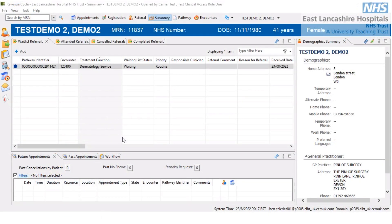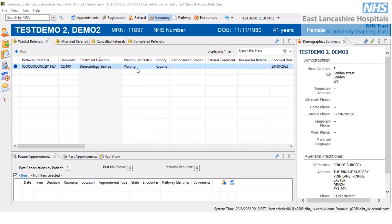Before beginning, just a couple of prerequisites required. Firstly, you require a patient to be in your patient banner. Next, you'll also require a referral. The status needs to be set to waiting — if you have a referral that's simply been requested but not yet accepted, it won't be allowed to be scheduled. You do need to have that referral in a waiting status.